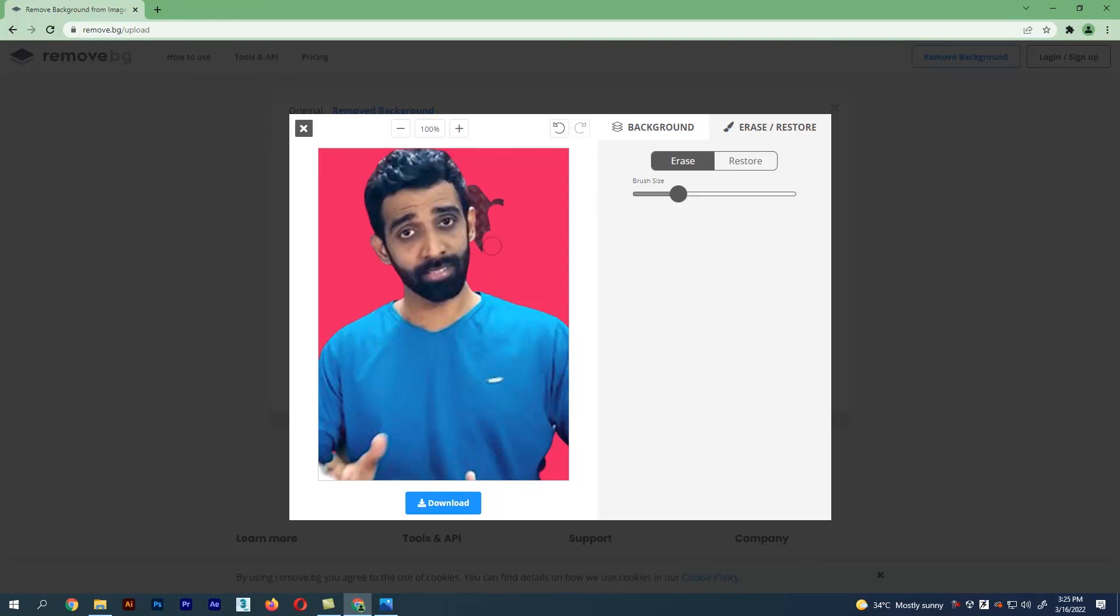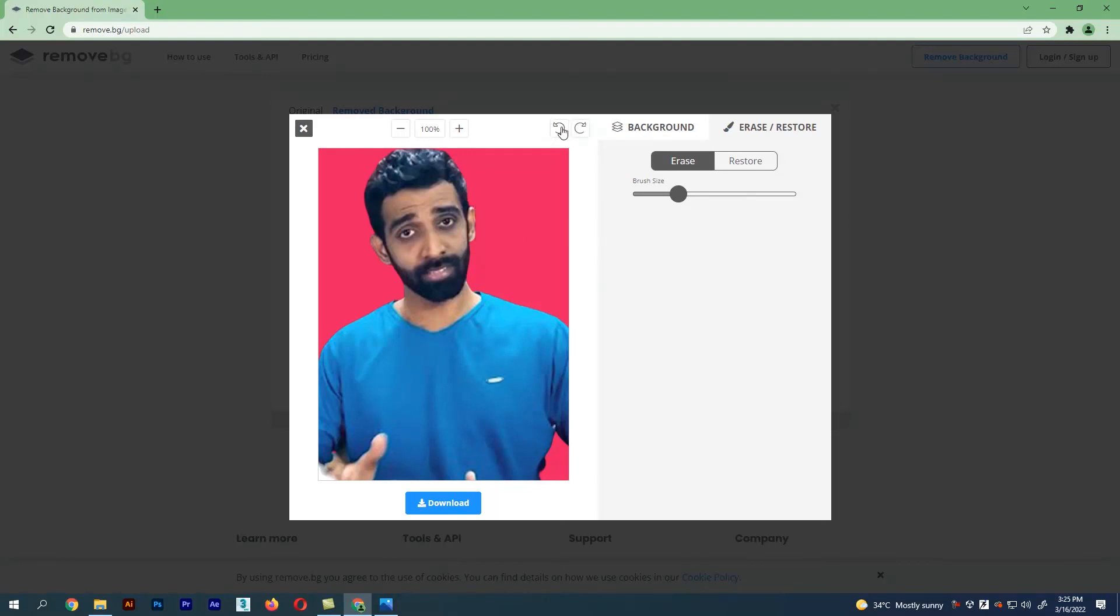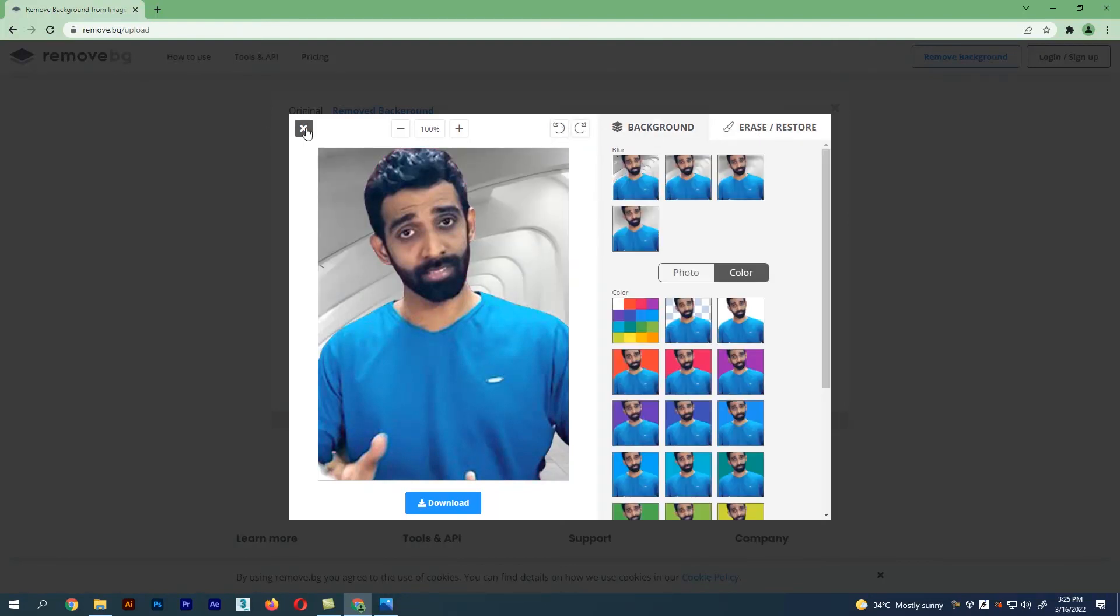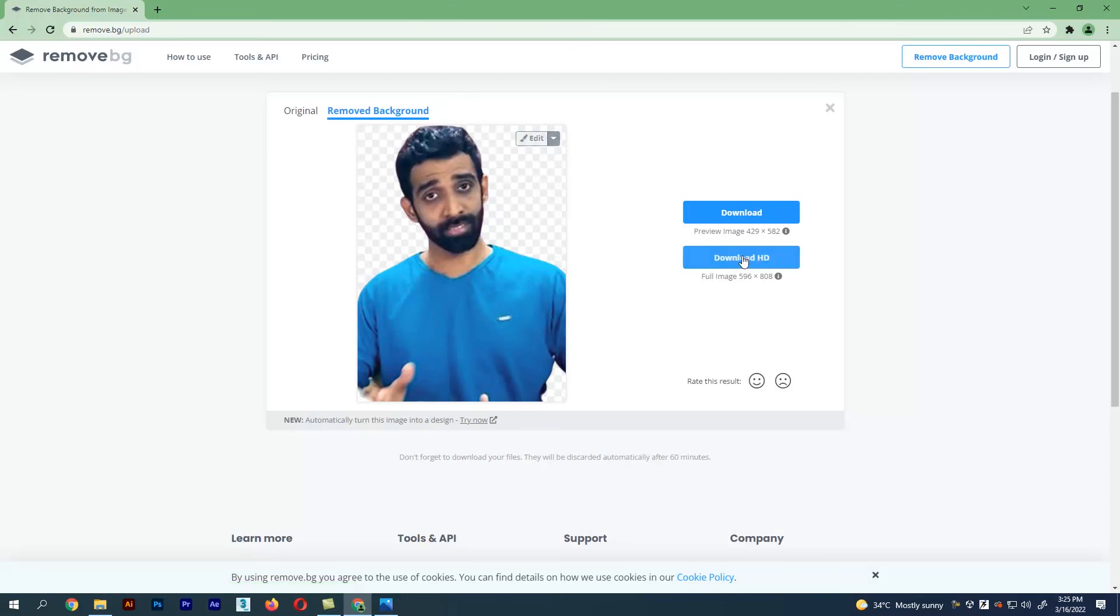This is how we remove background in any image easily. I hope the video was useful. Thank you.